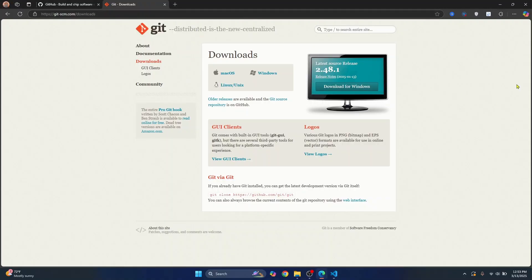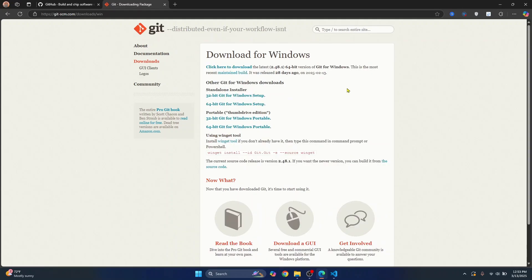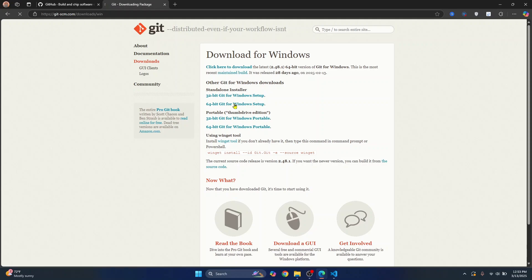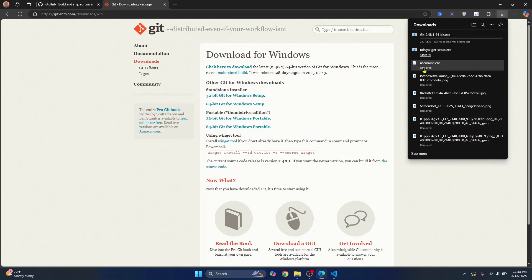And here you will see download for Windows, download for Linux, or download for Mac according to your OS. Just click on it and if you are on Windows, click on 64-bit Git for Windows setup and the installation wizard will be downloaded.